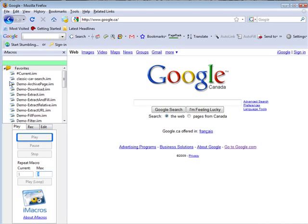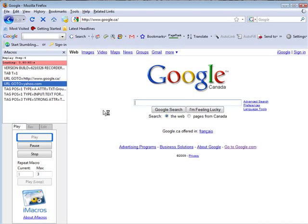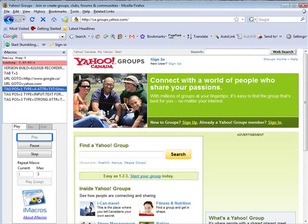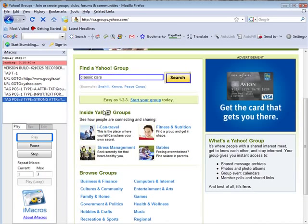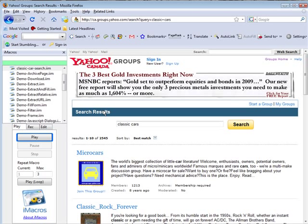So if we go to Play and we go to classic car search, click Play, and watch what happens here. And there it goes.